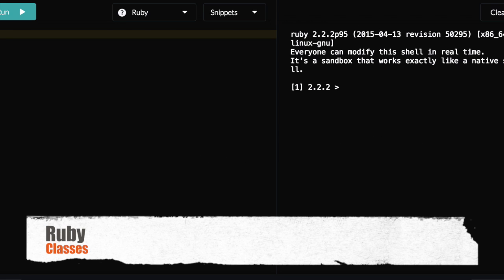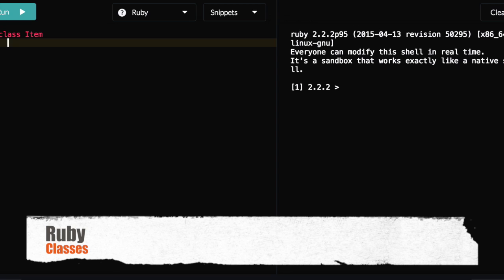In Ruby, we know that classes are kind of like our blueprints. Blueprints allow us to make multiple items similar with the same type of variables. In this case, we're thinking about instance variables. Certain characteristics we want to pass on to each object. So without further ado, let's create a class called Item. Remember that in the name for class, the first letter has to be capitalized. Next, we want to create our initializer, our initialize method, which is what allows us to even create the objects in the first place.